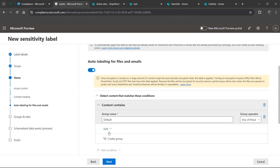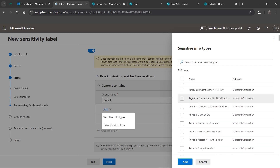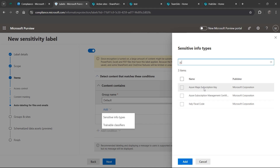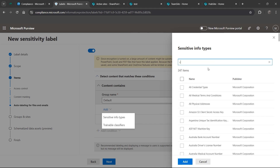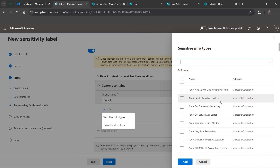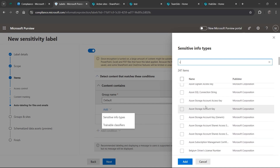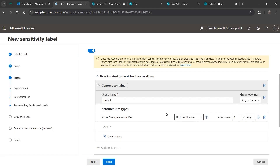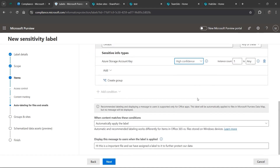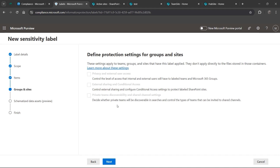We get an error: 'please have at least one condition selected.' I'll use the sensitivity info type and select a credit card number or an Azure storage account key. An Azure storage account key is very important - if detected, make sure to mark it as highly confidential and apply this label. Hit Next. In this section you can select which group or site to define, but I'm not applying it to a specific group or site in this test environment.